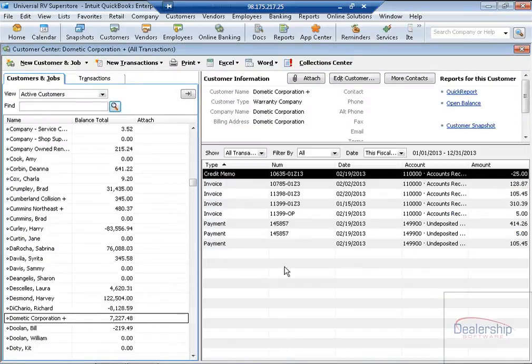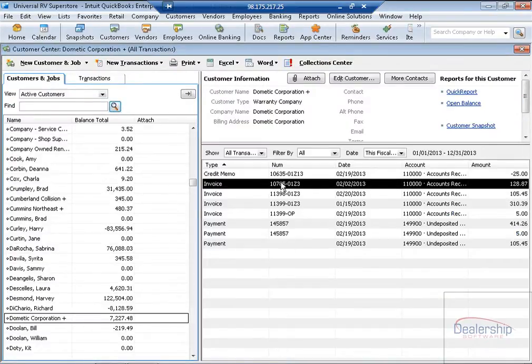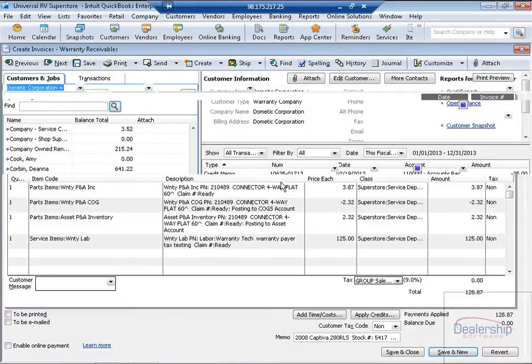Now if we go up and take a look at our invoice, we can see that it is now paid in full. Save and Close.